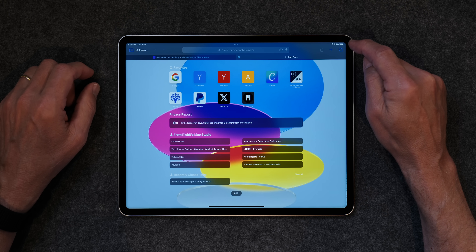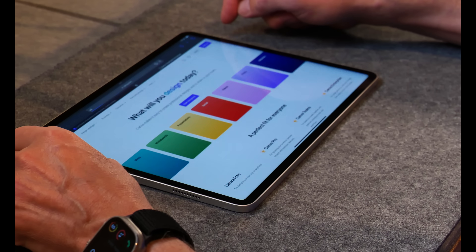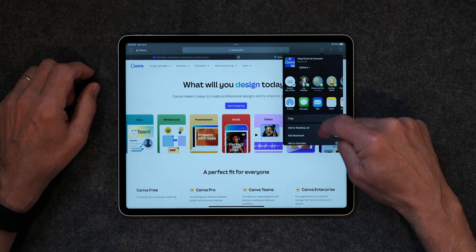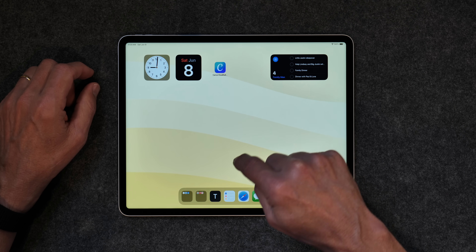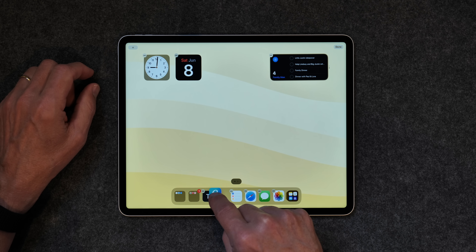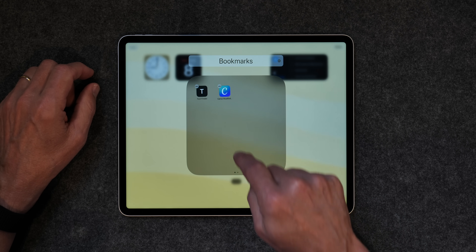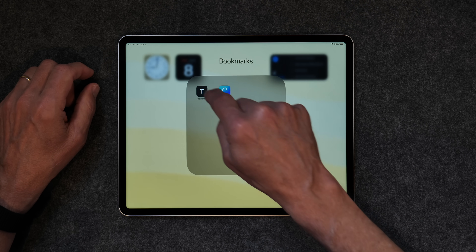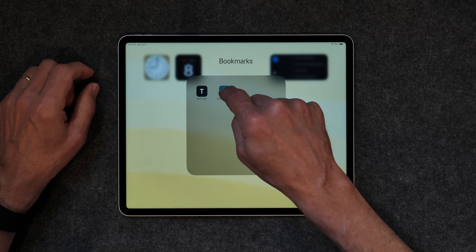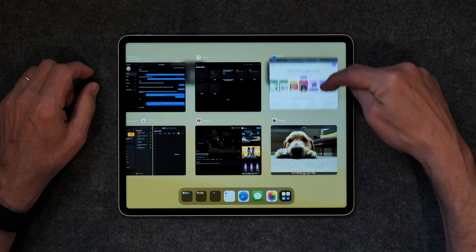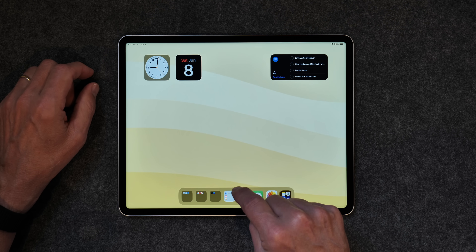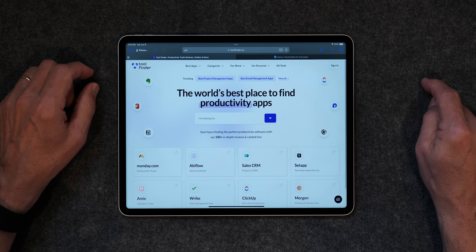You can lump multiple websites together too. Open another website — let's say Canva — do the same thing: click Add to Home Screen and click Add. Now I've got Canva there and I can drag it to create a folder of bookmarks. If I want to go to Tool Finder I just tap on it, and if I want to go to Canva I'm there. This works even if the app is closed — you just tap and go right back to the site. That's how you create a little bookmark app from Safari.